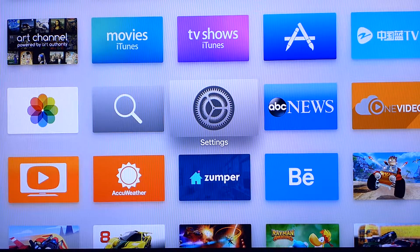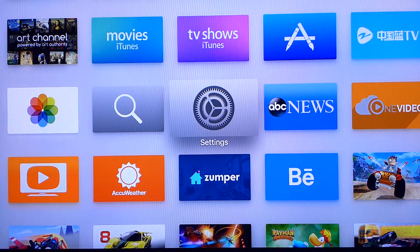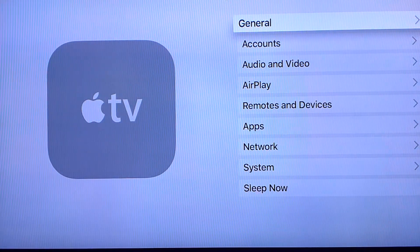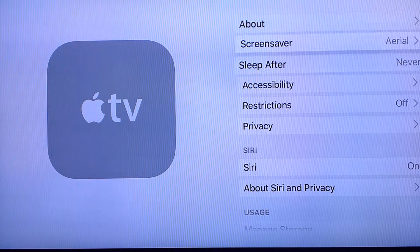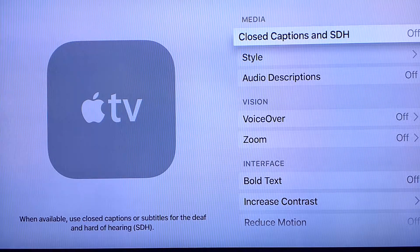If you are watching YouTube and you notice some foreign movie that has English subtitles or whatever subtitle is included with it and you want to turn that on, first you have to exit the YouTube app and go into the Settings menu under your Apple TV. Once you're inside, you'll see a tab or an option under General. You go inside General, and under Accessibility,